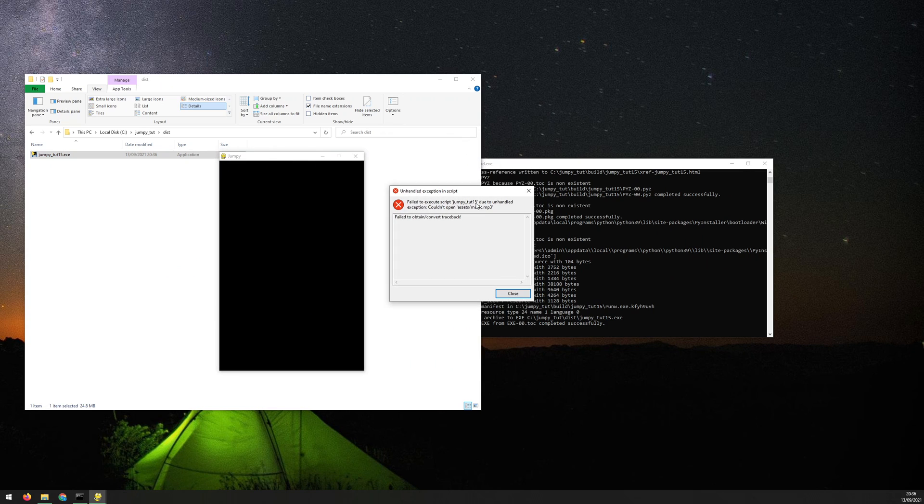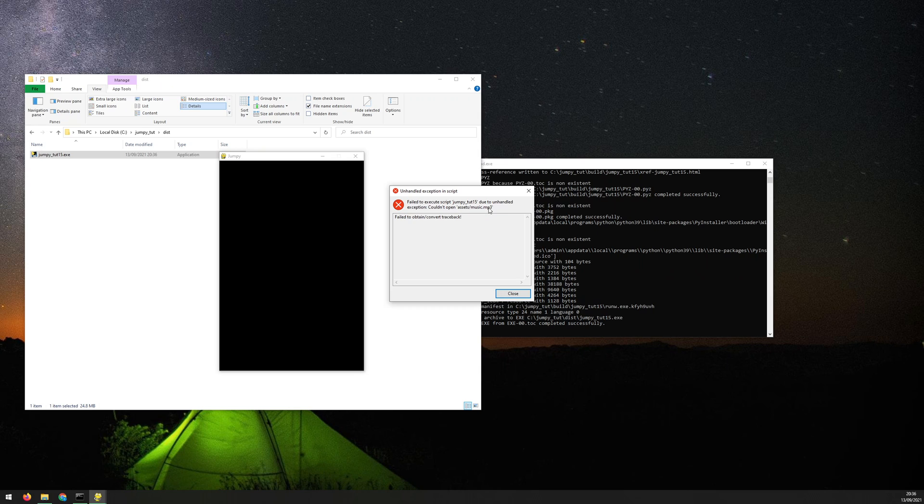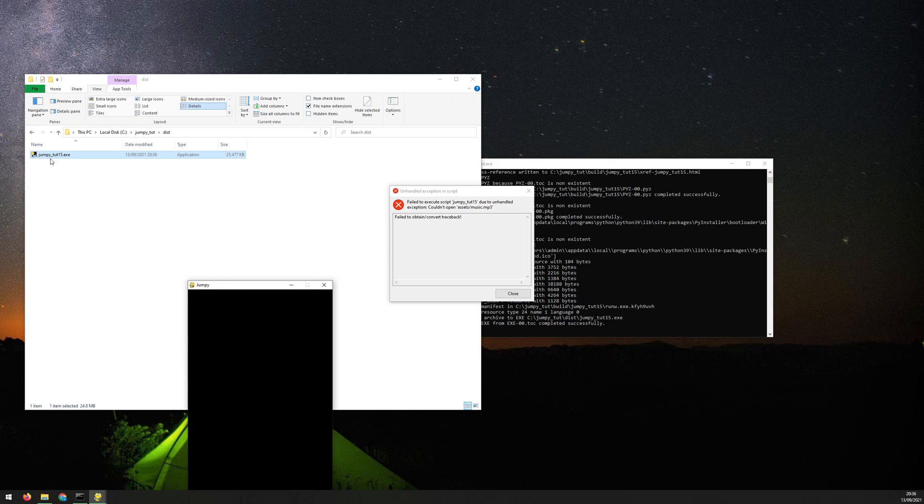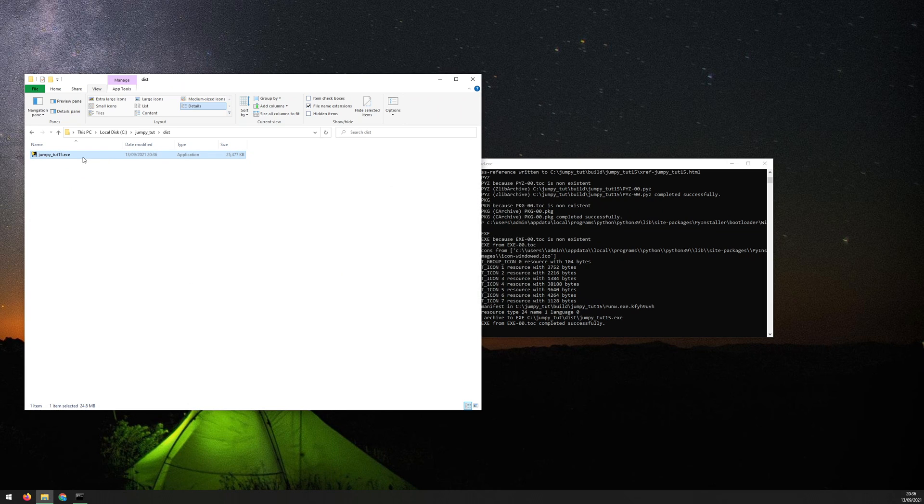So the first part of it doesn't really make much sense. Failed to execute because of an unhandled exception. But then it tells you it couldn't open assets music MP3. Now the code, the Python script itself, the first thing that it looks at is to load in all the assets. And it's looking for this file. But of course it can't find it because there is no folder here called assets and there's no file within it.